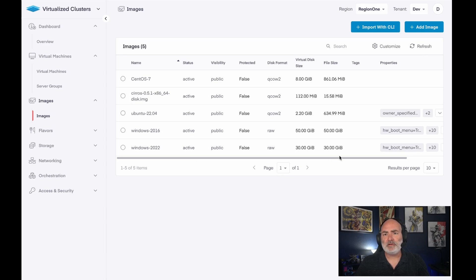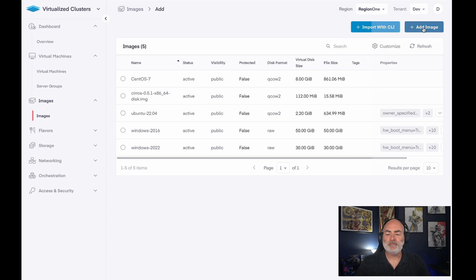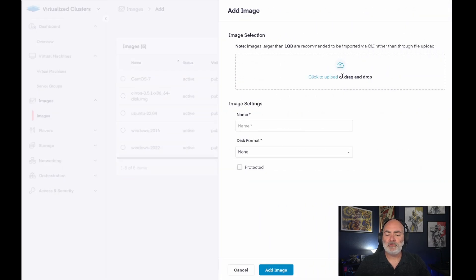What I'd like to show you, though, is how one would add an image to this image library. So we would go over here. We'd click Add Image.